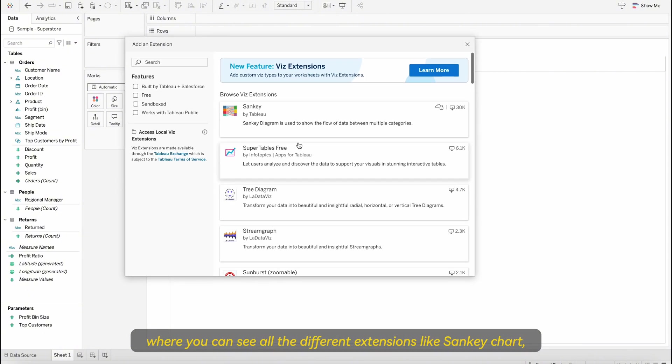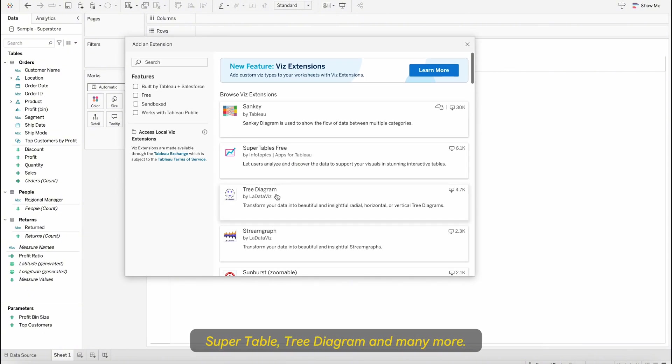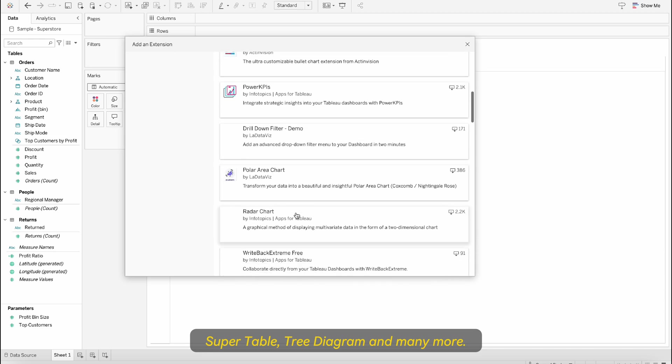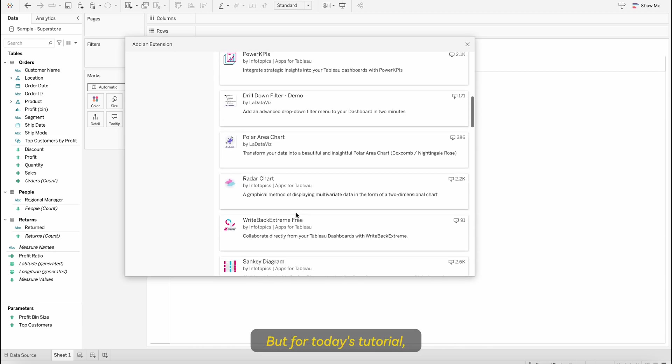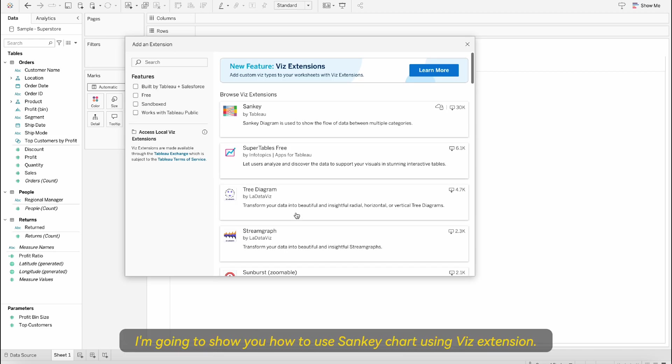Here a pop-up window will appear where you can see all the different extensions like Sankey chart, Supertable, tree diagram and many more and you can use any one of them. But for today's tutorial I'm going to show you how to use Sankey chart using Viz extension.